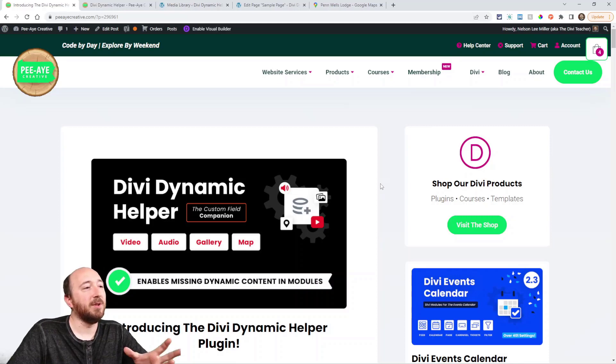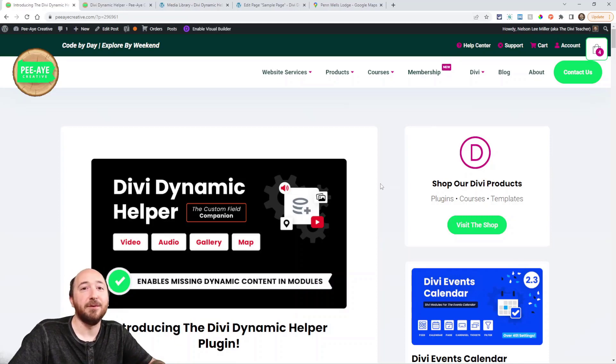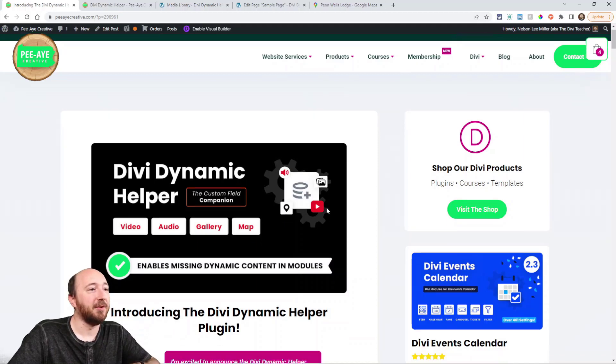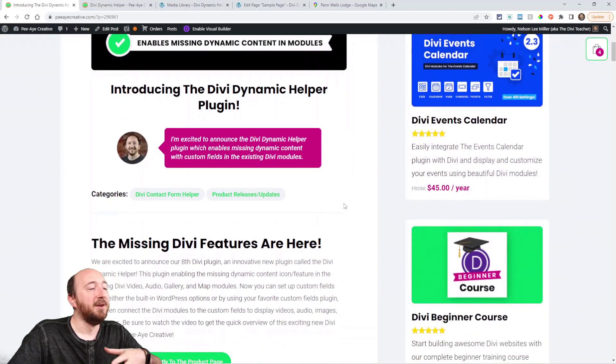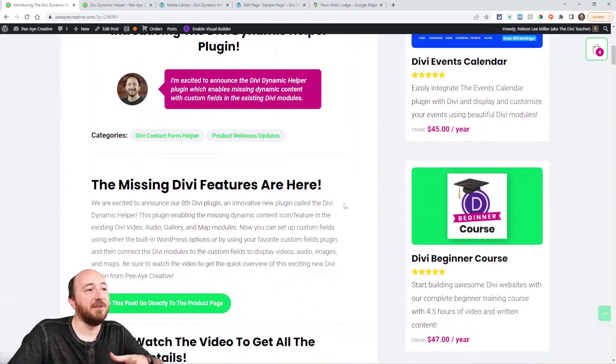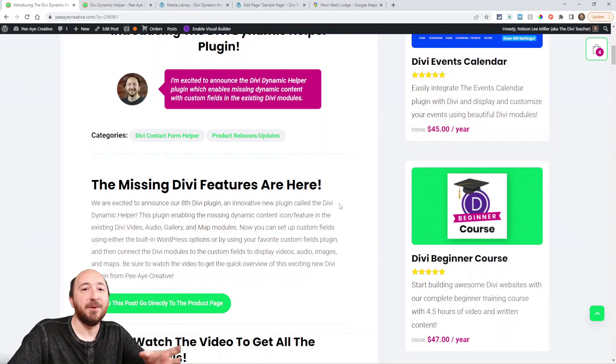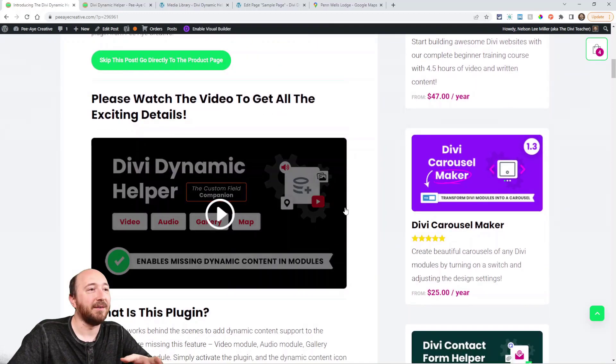So here is the blog post. If you're watching the video on YouTube, you can click the link in the description and come over to this page. This pretty much just gives you a summary of what I just said, what this plugin is all about.